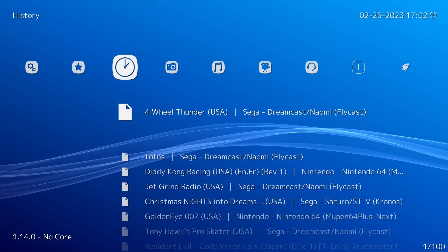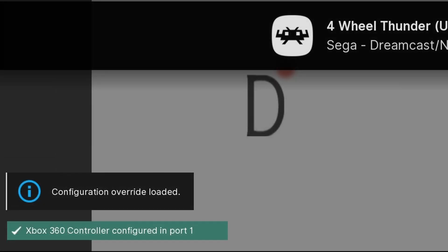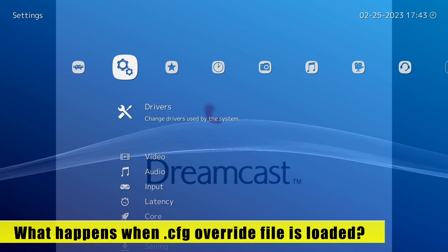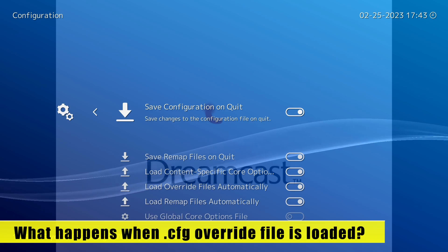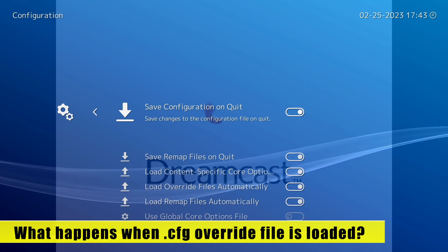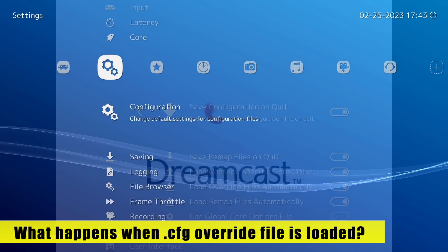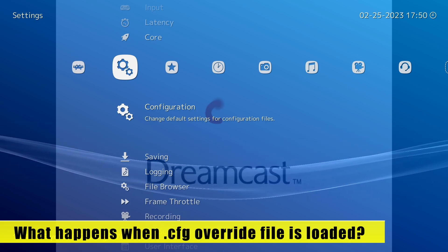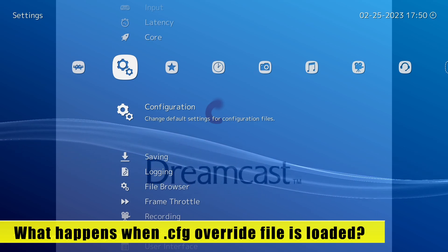If a configuration override file is being used, RetroArch will tell you upon starting the game — you can see it tells us in the bottom left corner. When a configuration override file is being used, it disables the automatic saving of the main configuration. So even if you have Save on Quit enabled, it will not save changes to the main configuration upon quitting. This is RetroArch's way of protecting your main configuration file. Also, any further changes you want to make to a configuration override need to be saved manually, because there is no way to automatically save to a configuration override.